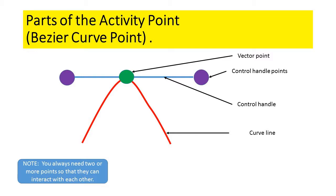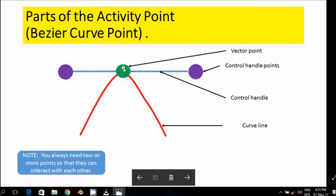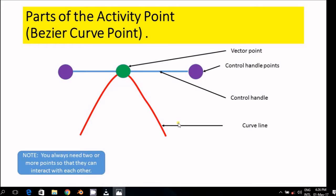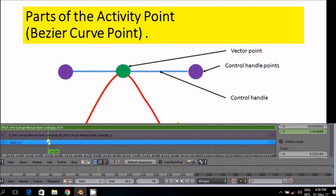The Bezier Curve point that we will use consists of various elements. You get in the middle the vector point and then you get the control handles at both sides of the vector point. You get a control handle and at the end of the control handle you get the control handle points, and then of course you get the curve lines. The usage of these elements we will discuss in greater detail as the video progresses.